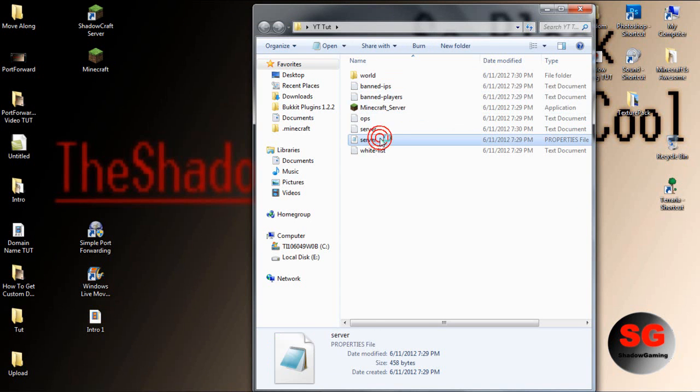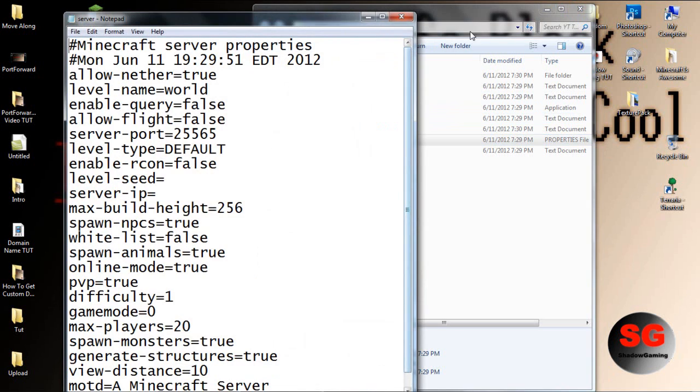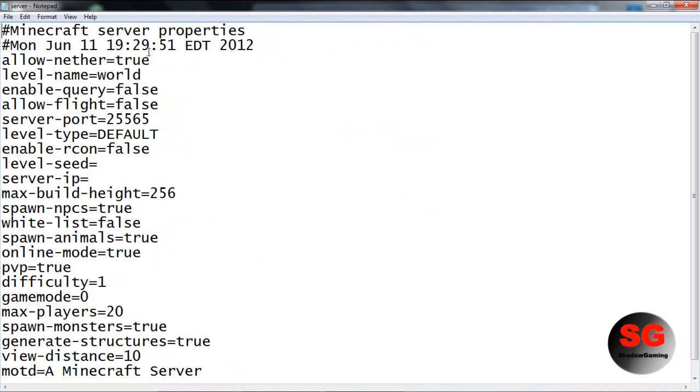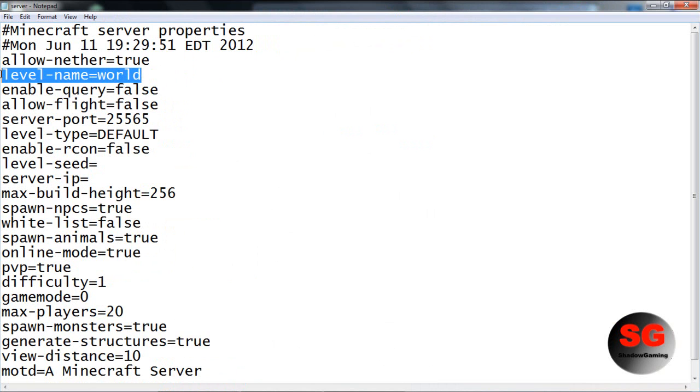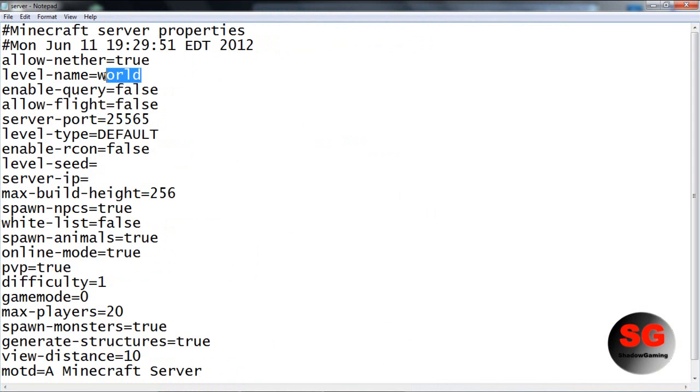I'm going to go ahead and explain the server properties. Allow nether - have it true or false. Level name is pretty much your world name.